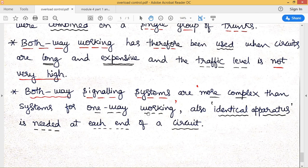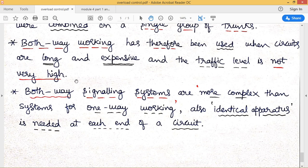In both-way signaling systems, identical apparatus is required on either side — both the A side and the B side — because this apparatus is involved in both receiving and transmitting. Identical equipment is therefore needed at each end of the circuits.